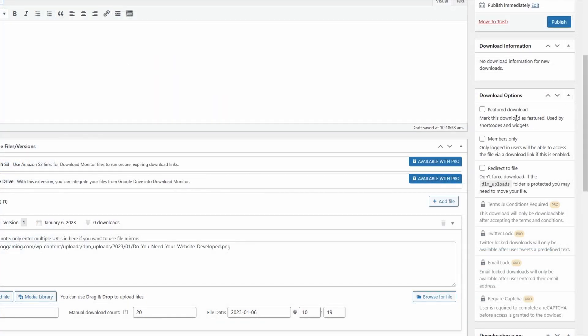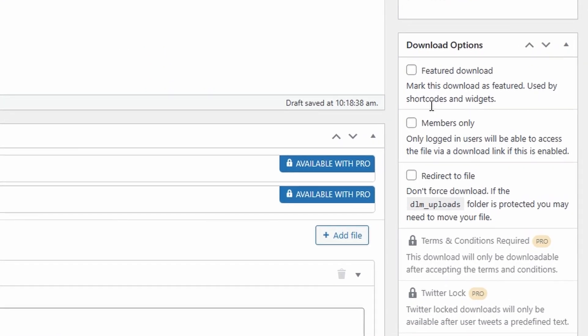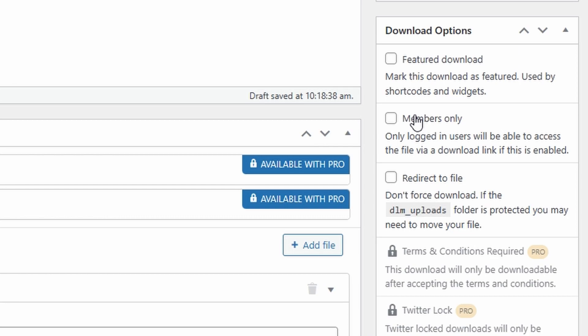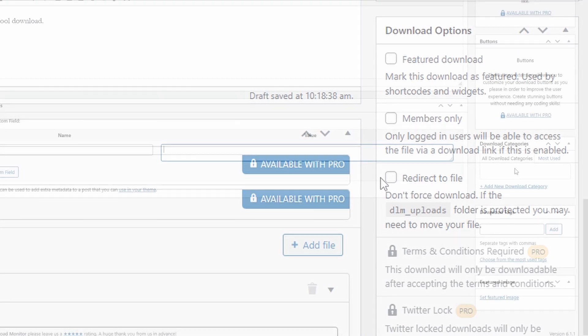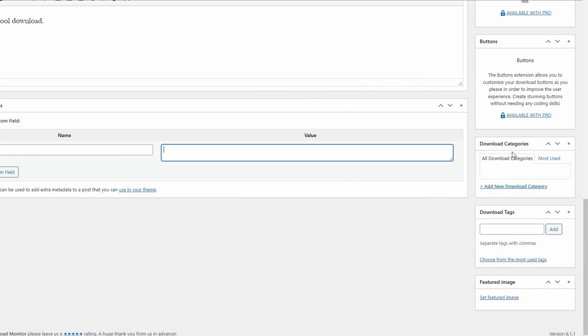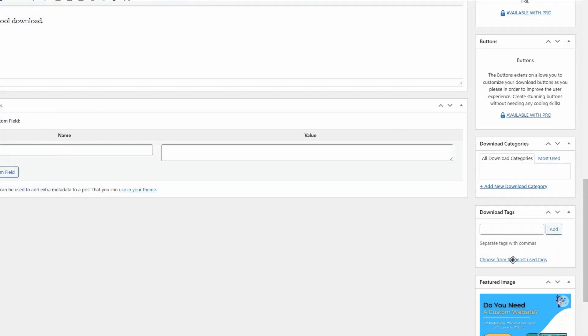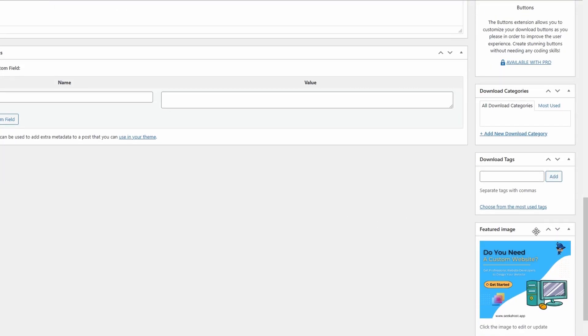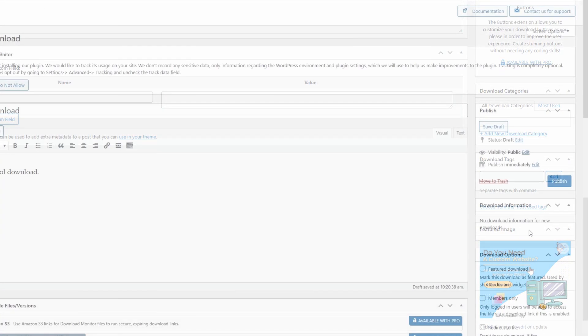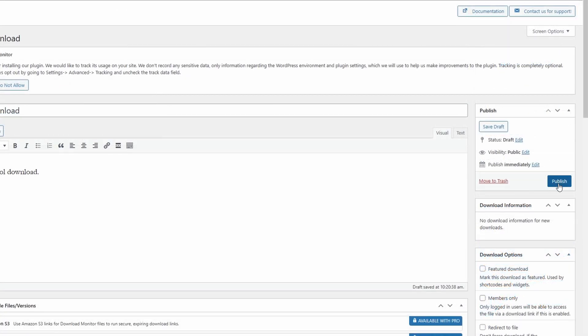Before you publish, you can set this as a featured download, make it members only so they have to be logged in, or redirect to a file so you don't force the download. You can also add categories and tags so they can be found easier, along with featured images. I'm going to set the featured image as the file image so people know what they're downloading, then publish.